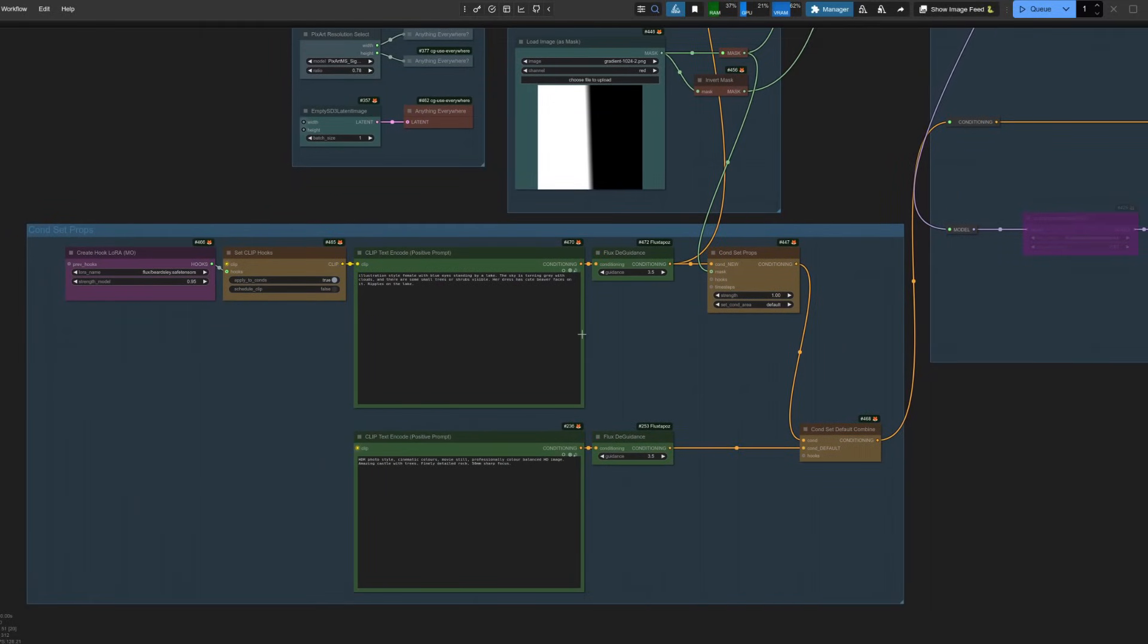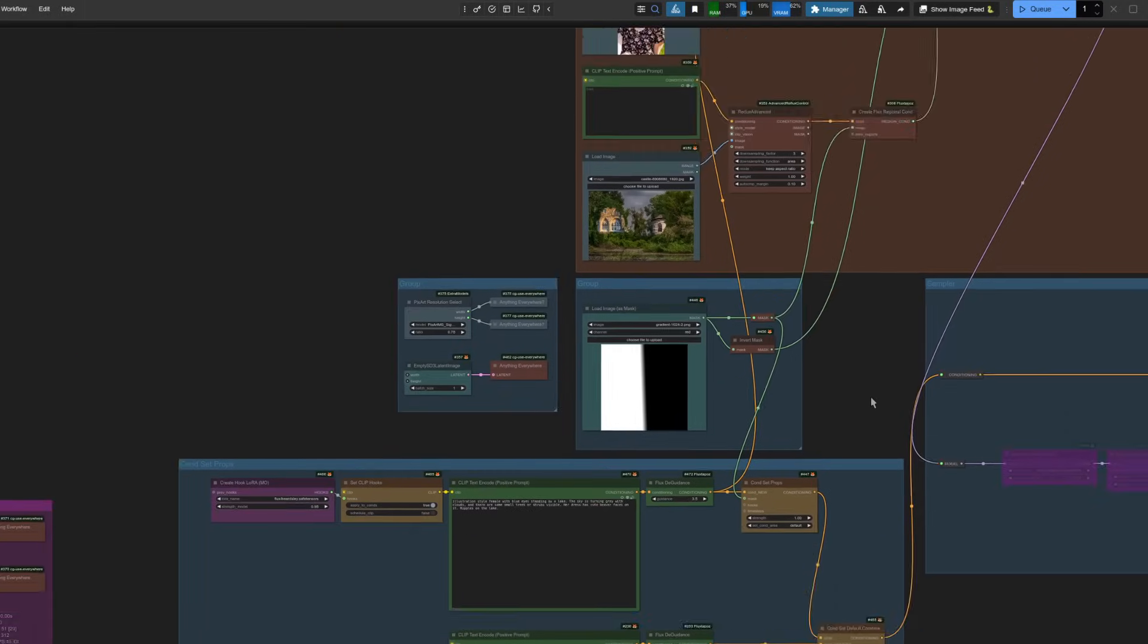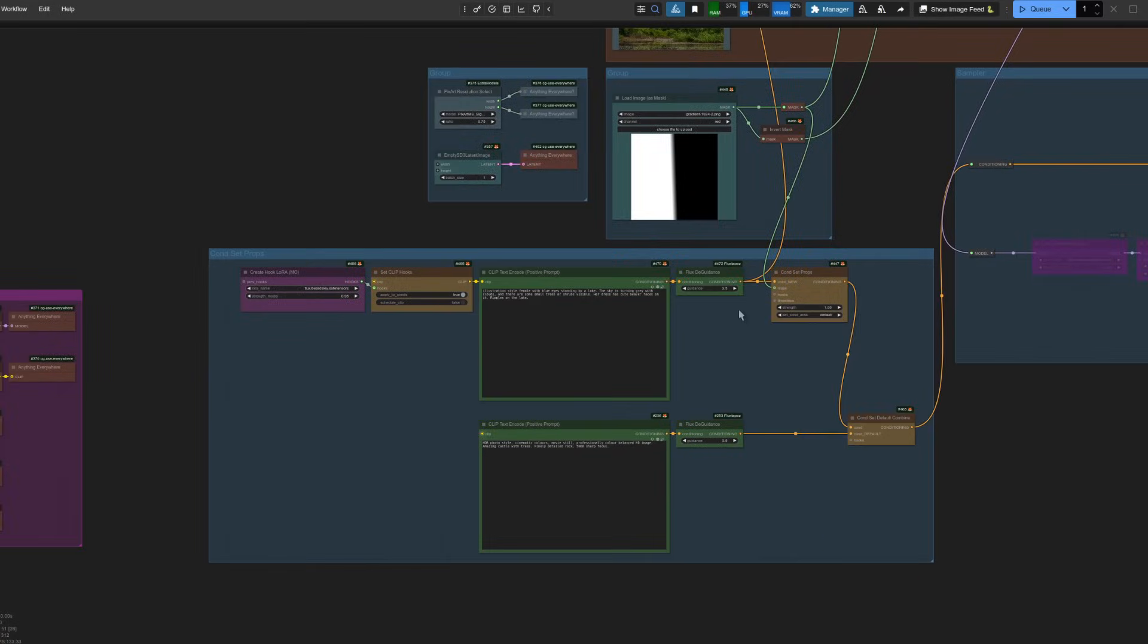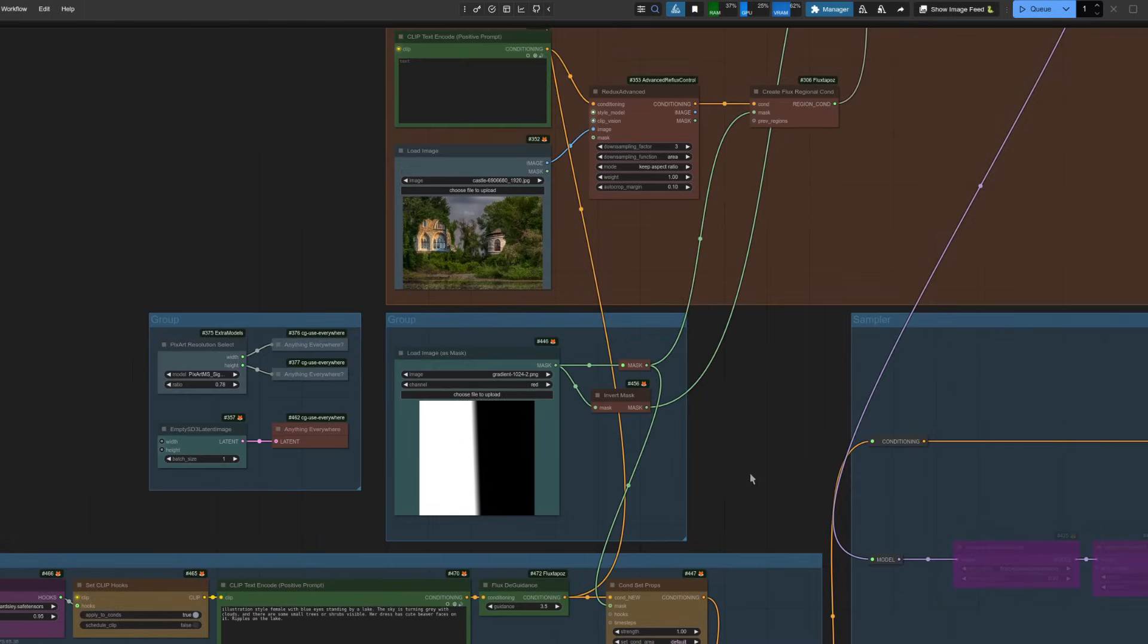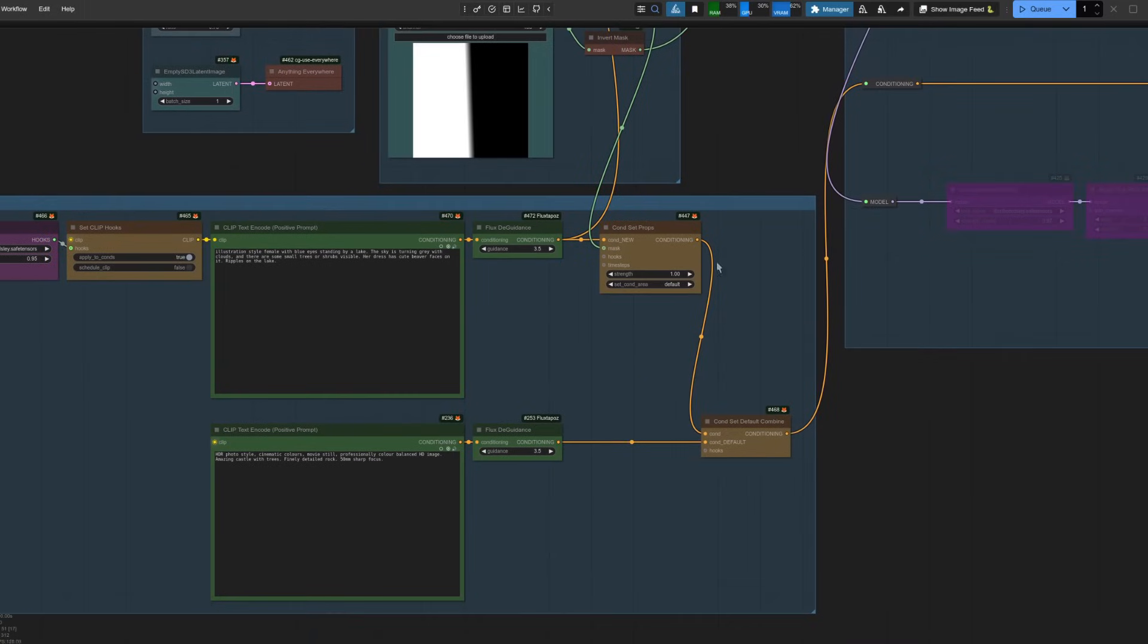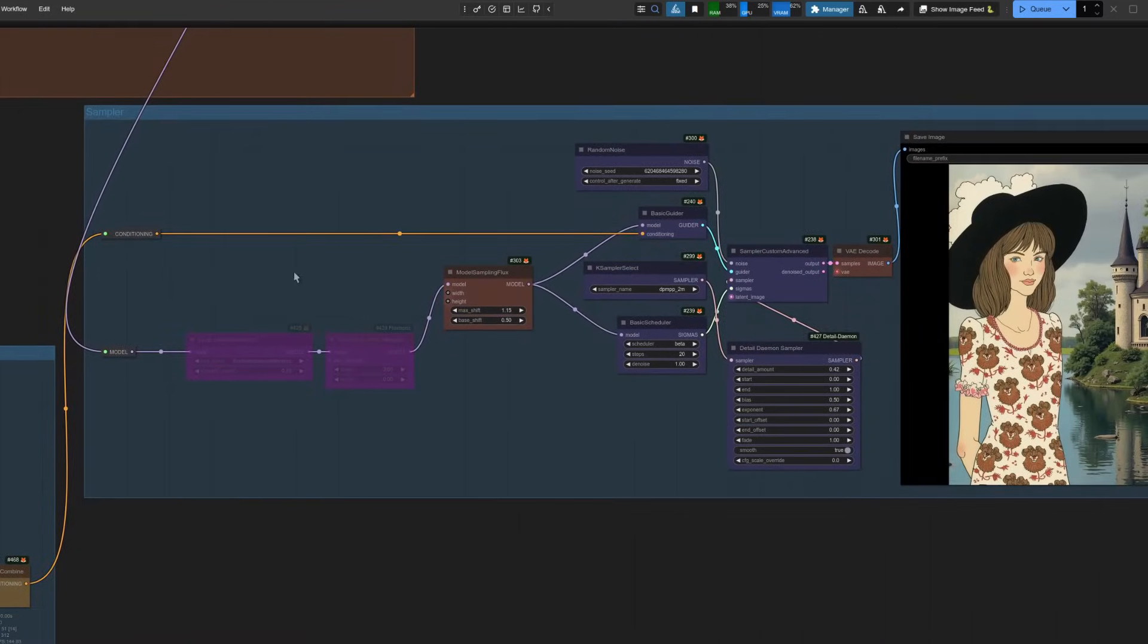So this time I'm changing quite a lot of things. So I've got the woman on the left in the white area there that's going through Redux. It's also going through this cond set props where I'm applying a Beardsley LoRa. So the woman is going to appear in the Beardsley style, whereas the castle thing there over on the right in the black area, that's going to be more of a photographic style.